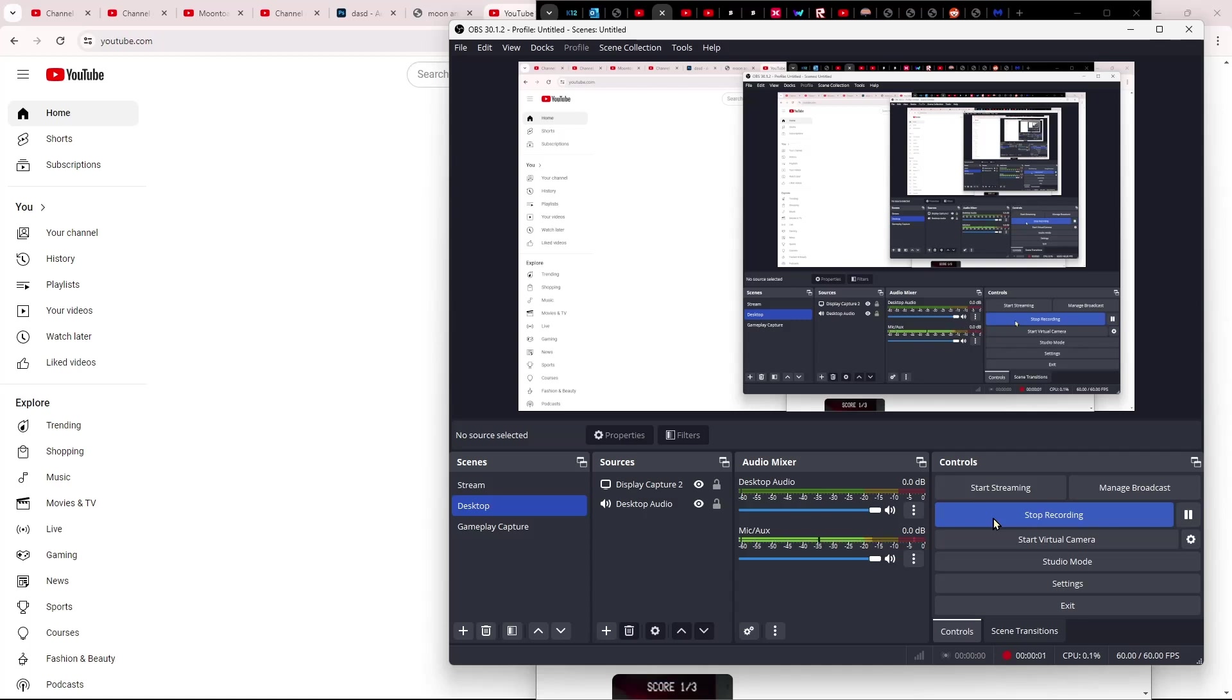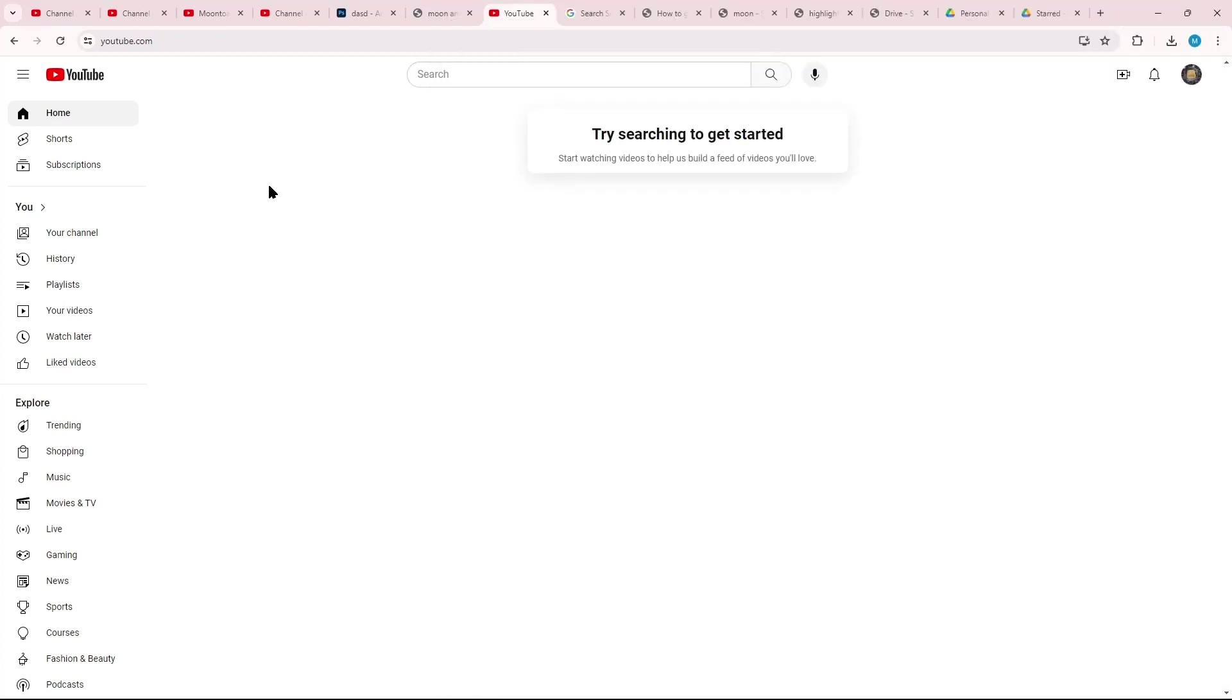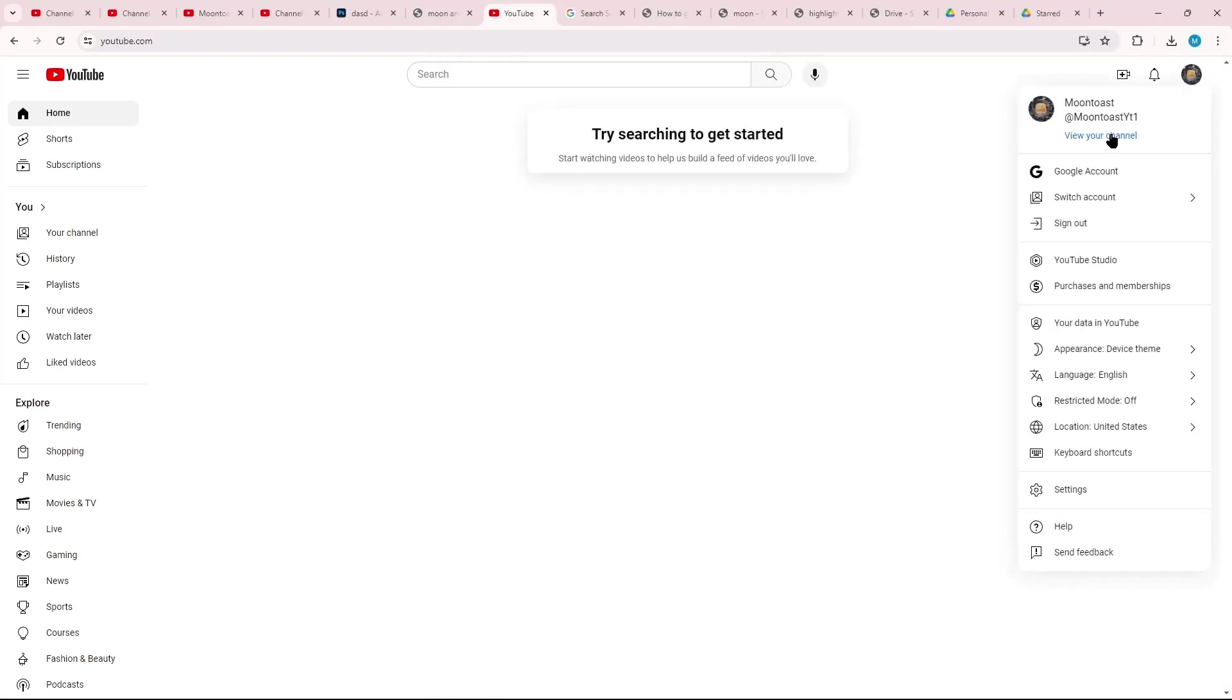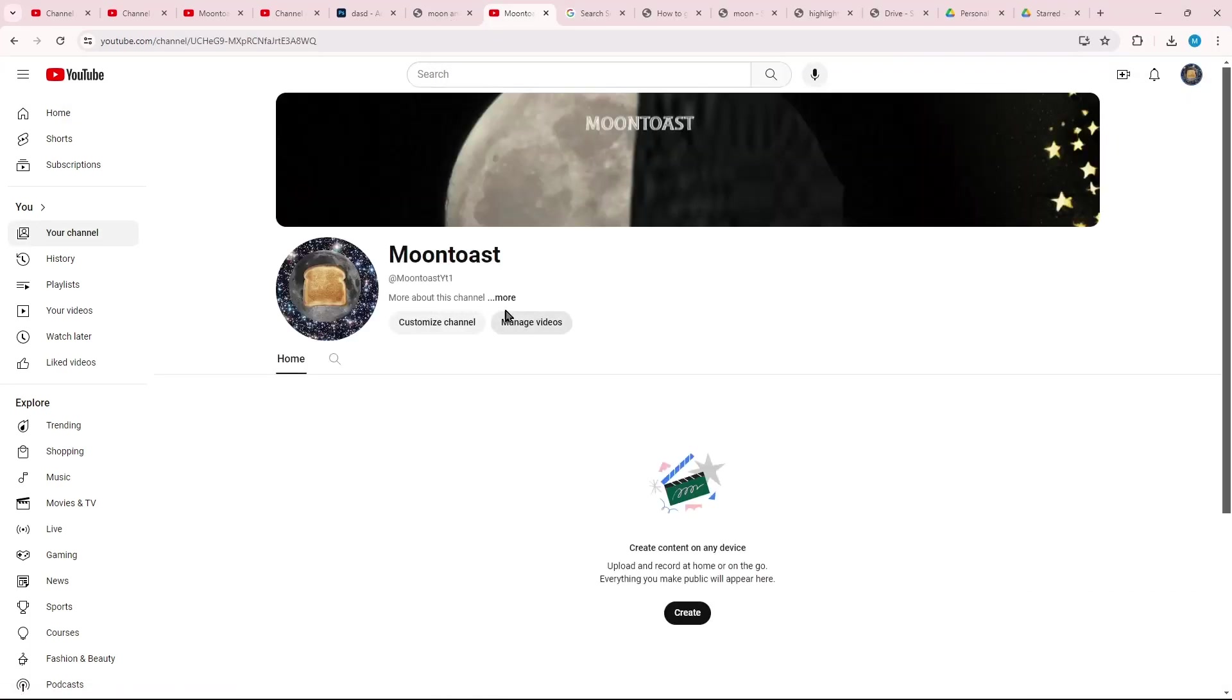Hello everybody, I just wanted to say for this video, I have another channel with my friend. I'll show y'all it right now. It is Moontoast.